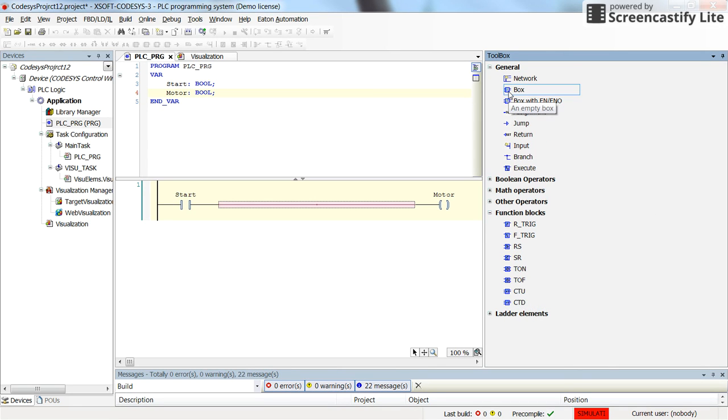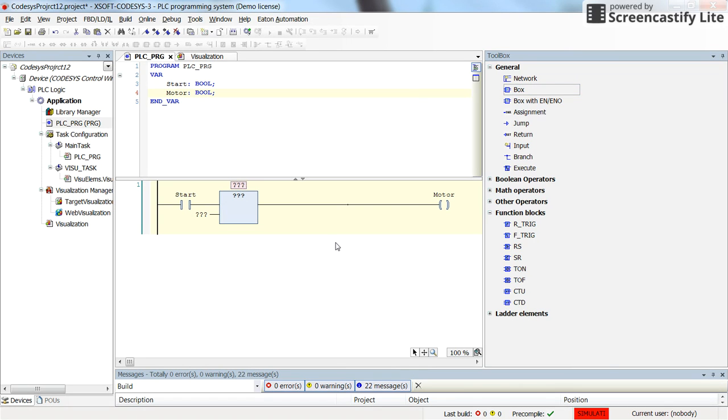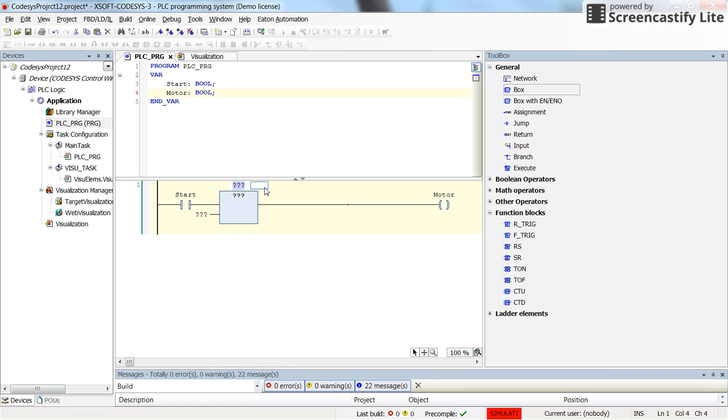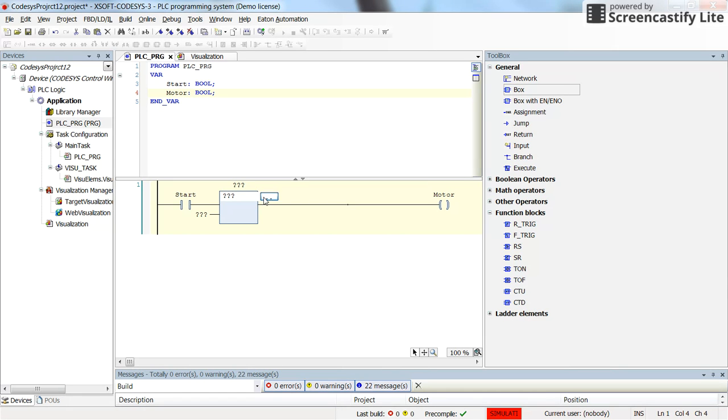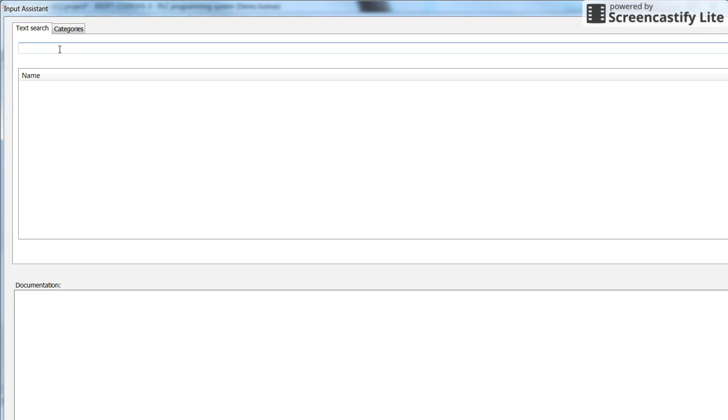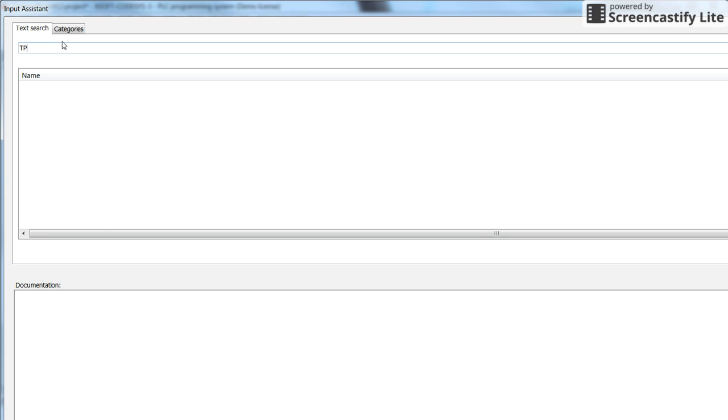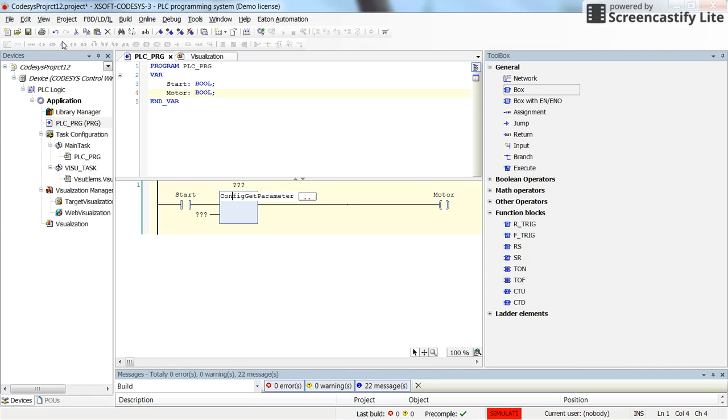To access it you can insert an empty box from the general to here, and then determine the type of the function block here. So we can double click here and look for the TP Pulse Timer. No, this is not the proper way.